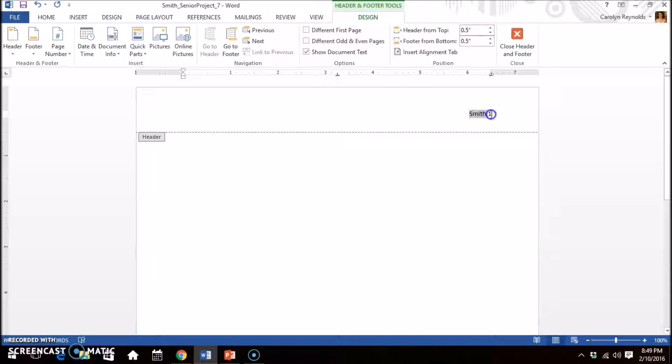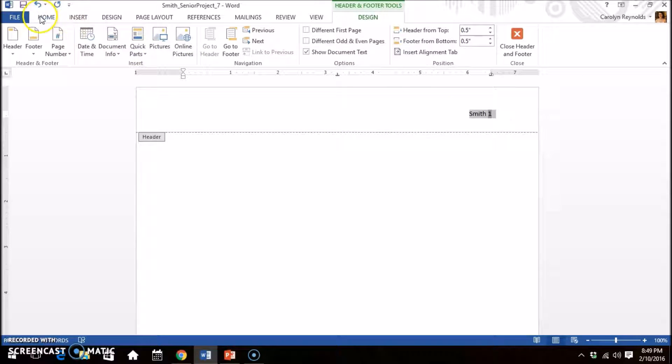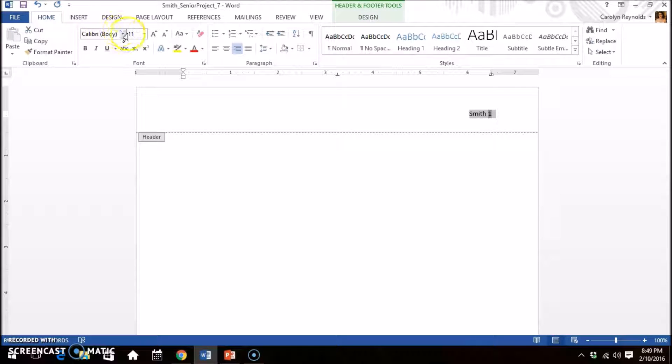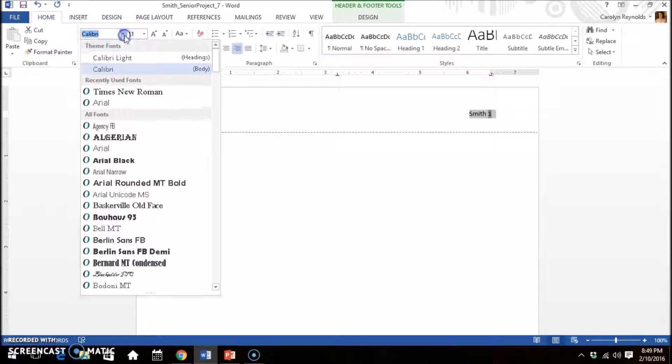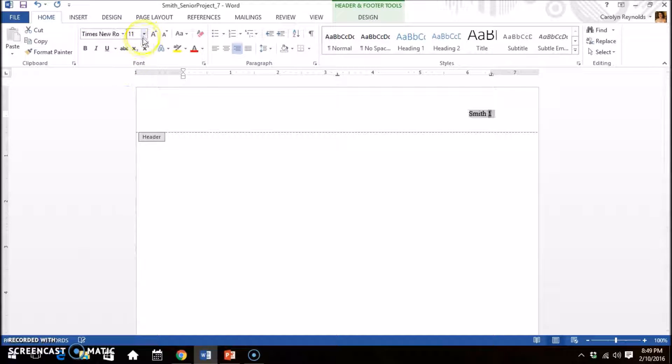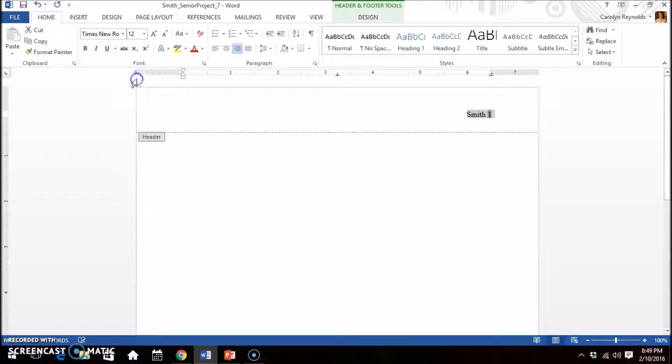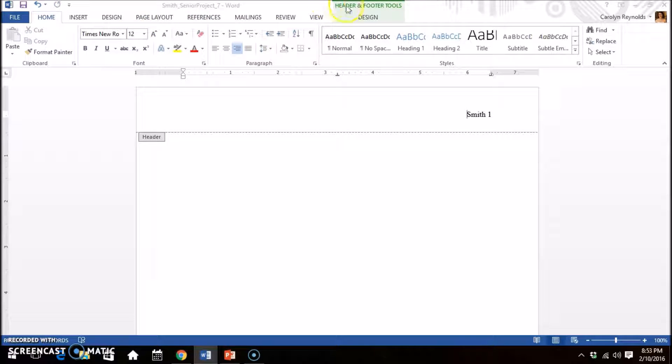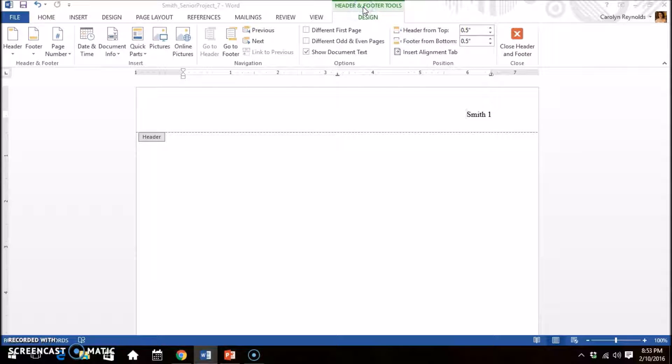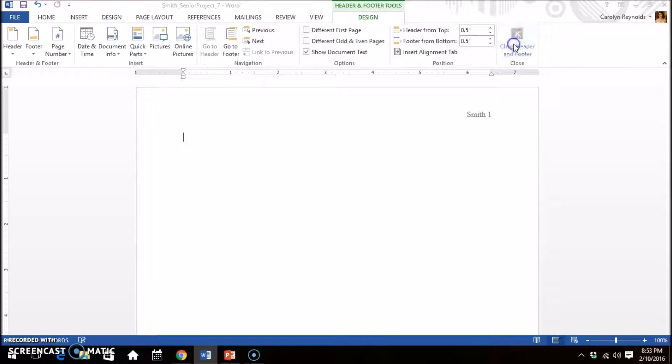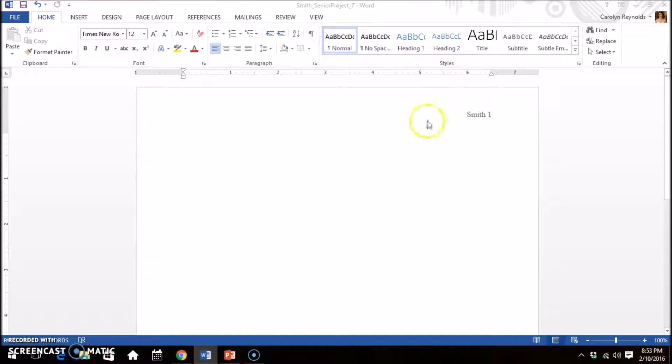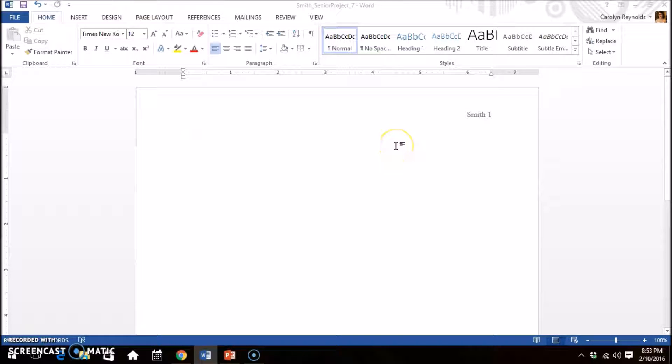Select the name and number. Select header and footer, return to the home tab. Re-select Times New Roman and 12. Select header and footer tools and click close header and footer. Now we are back in the body of the document.